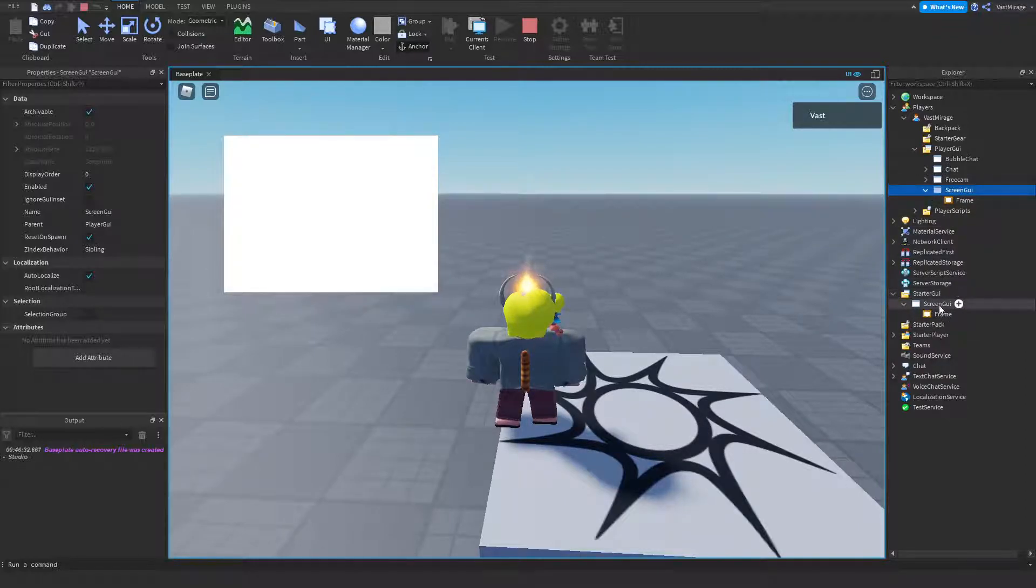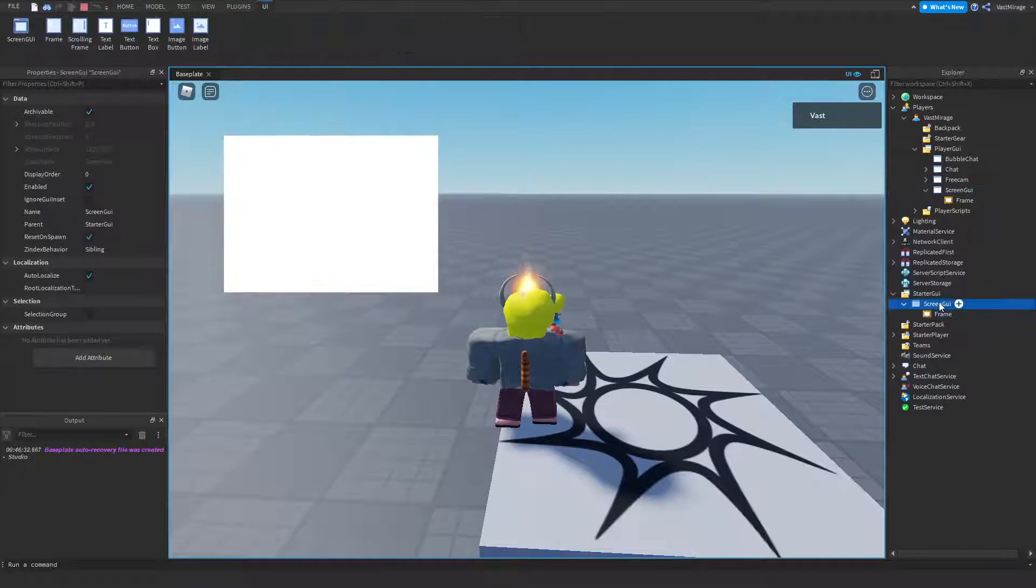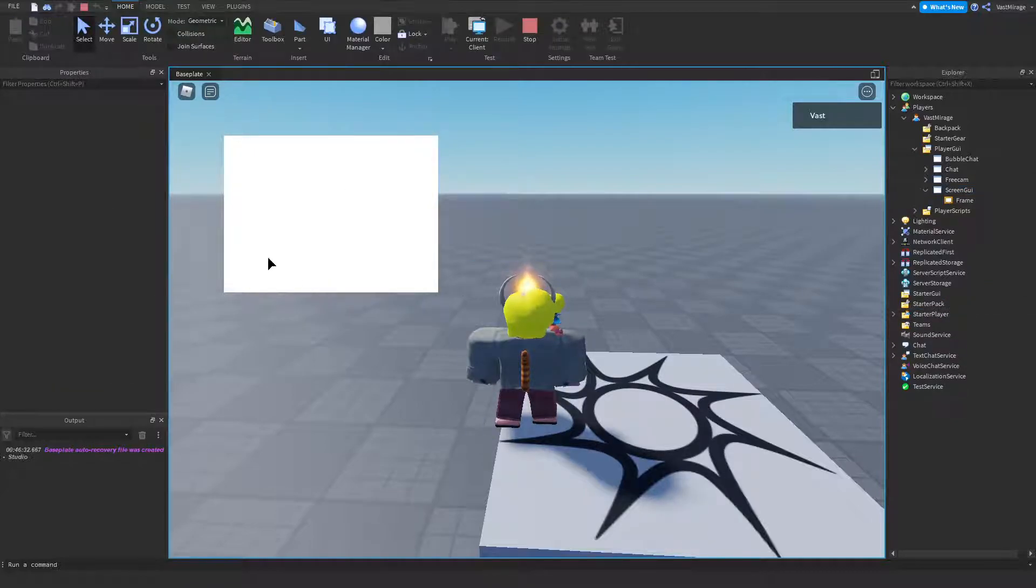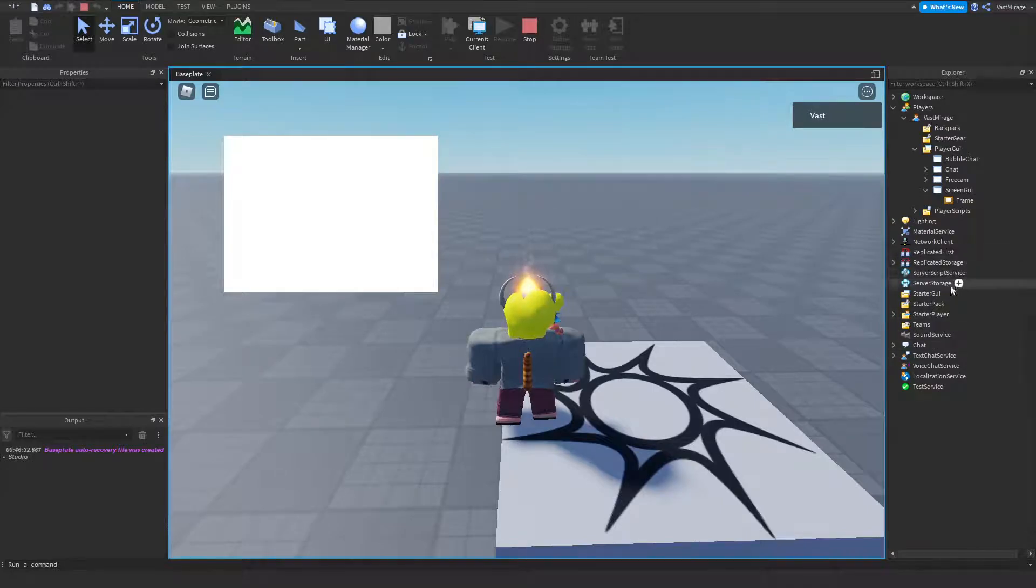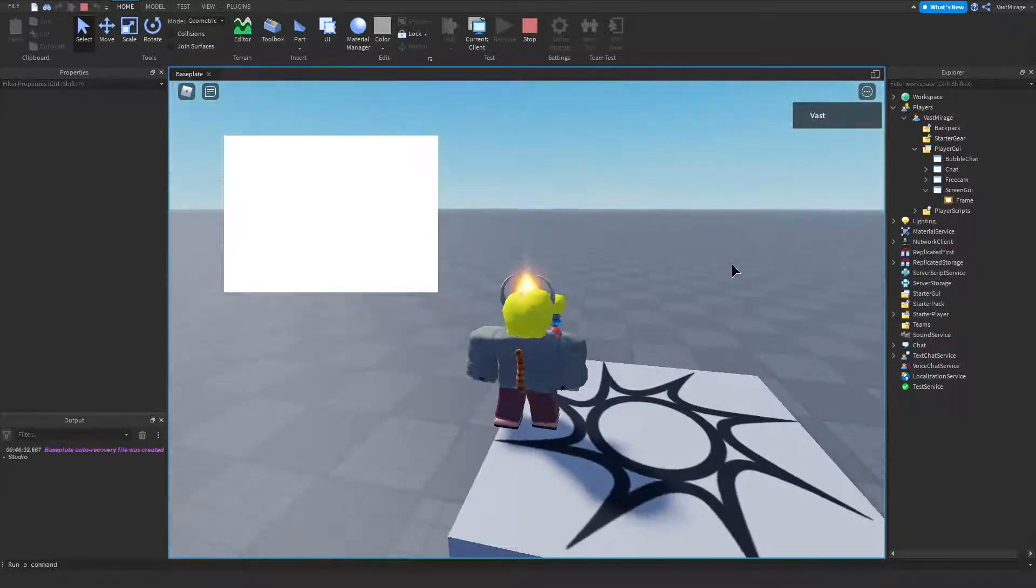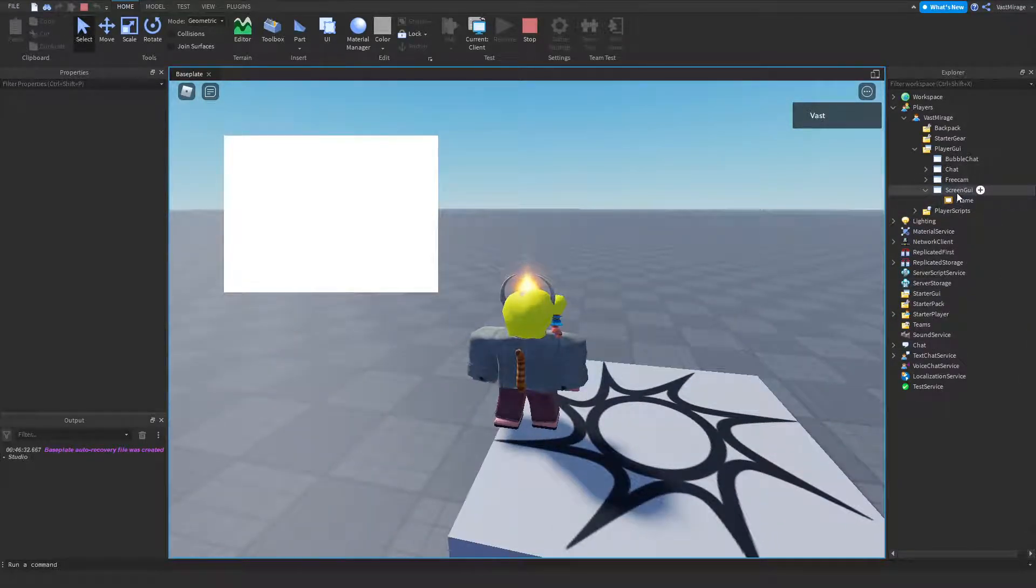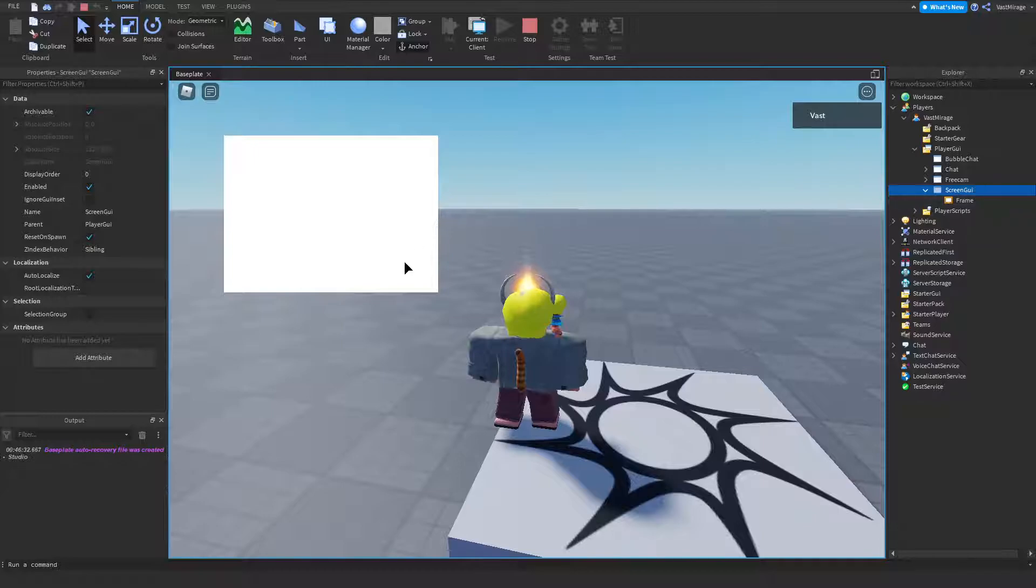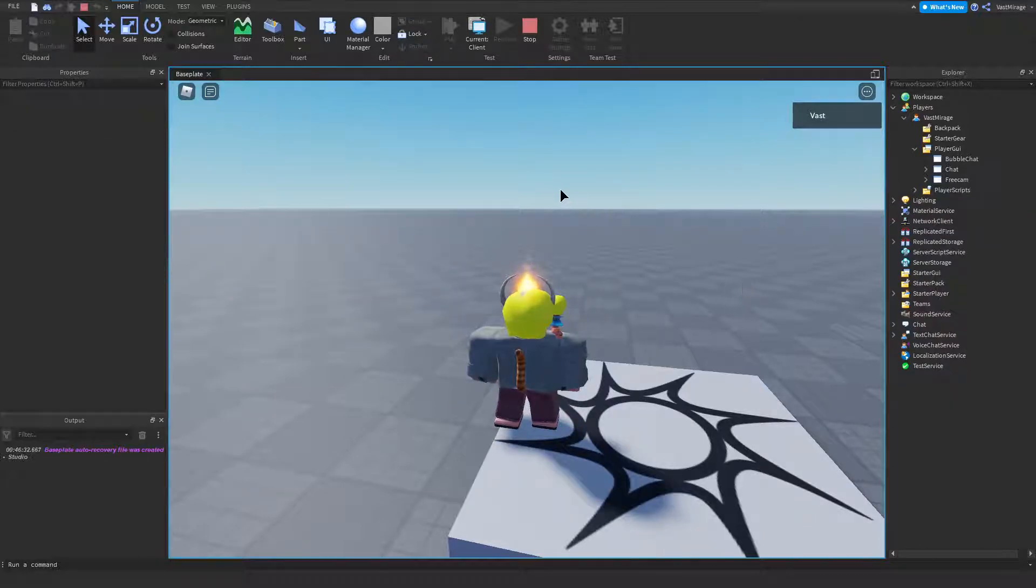But see, if I delete this right here, it's not going to delete off my screen, because that's not the one that's actually on my screen itself. This right here, this screen GUI, is the one that is right here. I delete this, and it's off my screen, as you can see.